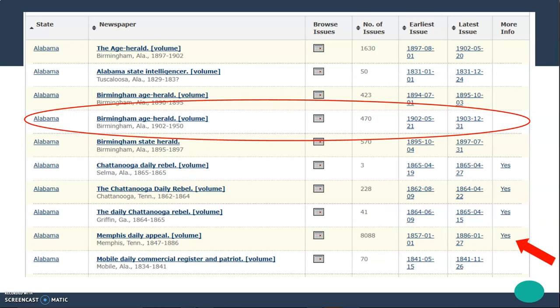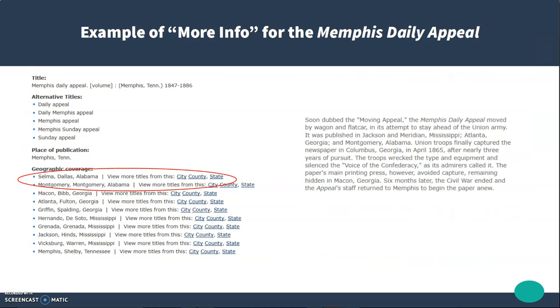Down at the bottom by the Memphis Daily Appeal, I've got a red arrow pointing to the word 'Yes.' That tells me there's more information about this paper, and I'm going to want to click on that because Memphis Daily Appeal is appearing in my list of Alabama newspapers and I'd like to know why. The more information section shows that under geographic coverage it includes Selma, Alabama and Montgomery, Alabama. Looking at the history of the paper, I learned that this was a paper published during the Civil War, and it actually moved around a lot to avoid being captured by the Union Army. So it was at brief periods of time published in Montgomery and Selma, Alabama. After the Civil War, it returned to Memphis where it continued to be published.